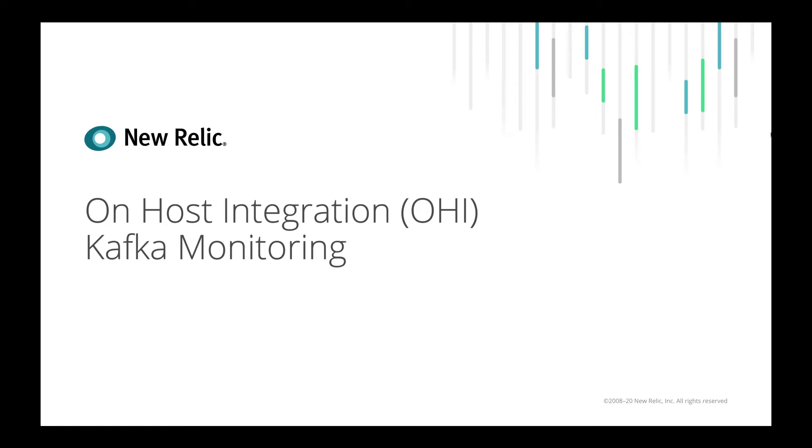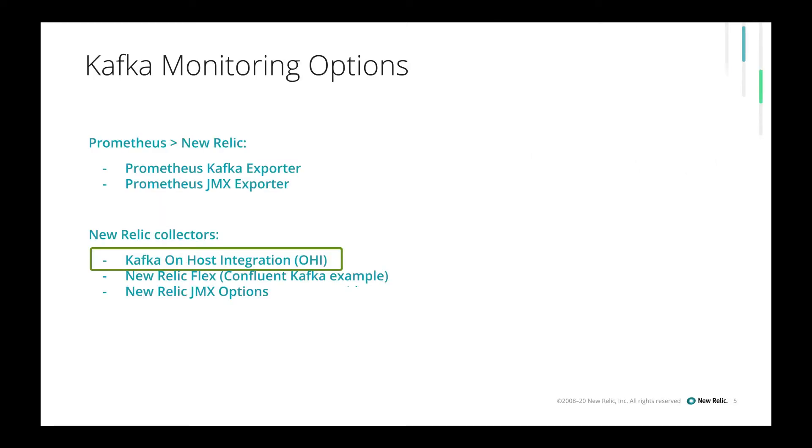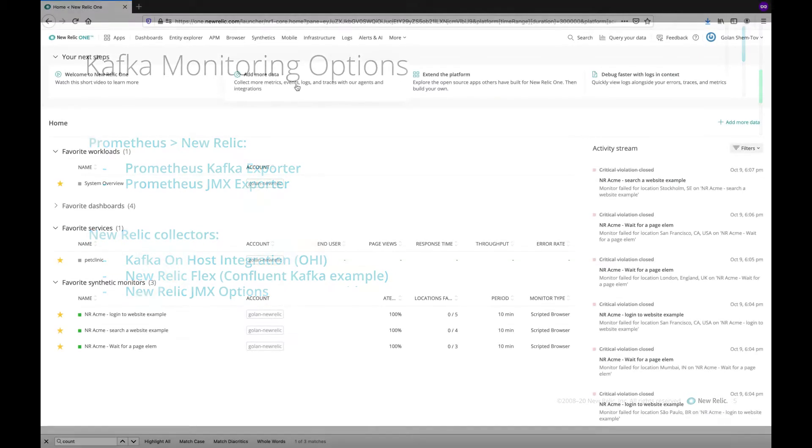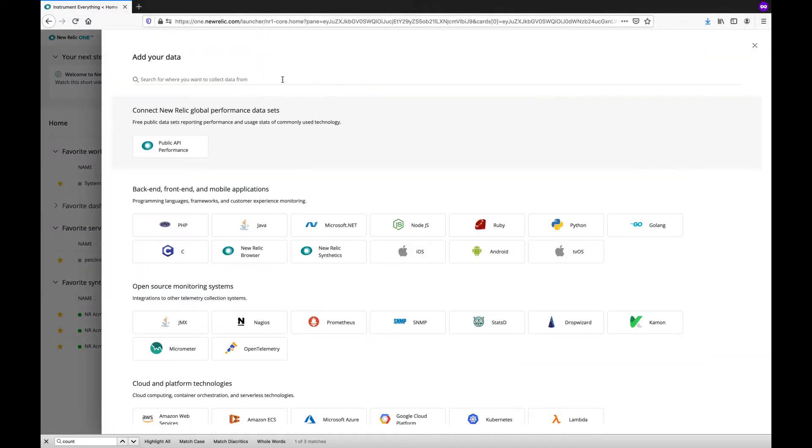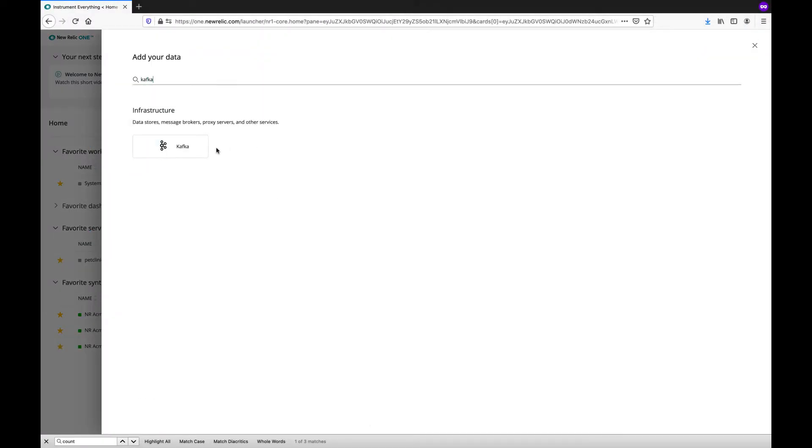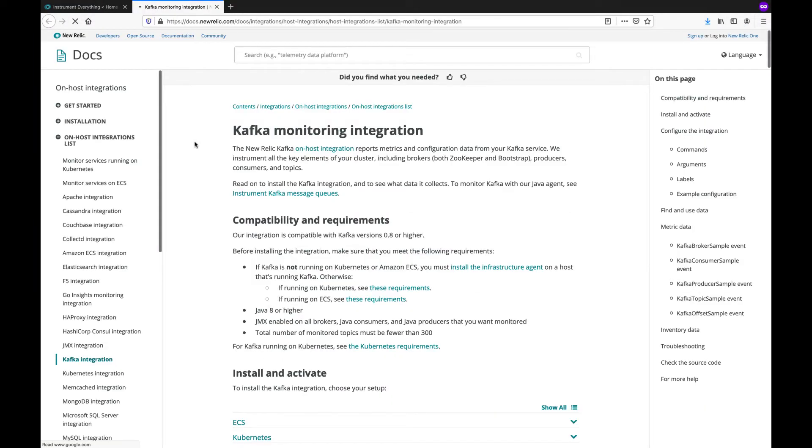In this video, we will look at on-host integration for Kafka. Note that there are additional options to monitor Kafka which may appear in future videos. From the New Relic UI, we choose add more data and Kafka. As always, for the most updated information, please refer to the documentation.